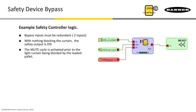Now we've actually gone into a state where normally getting something to go through a light curtain we have to provide what's called muting. Muting is not bypassing. The mute cycle is something that's activated prior to the light curtain being blocked by the load.